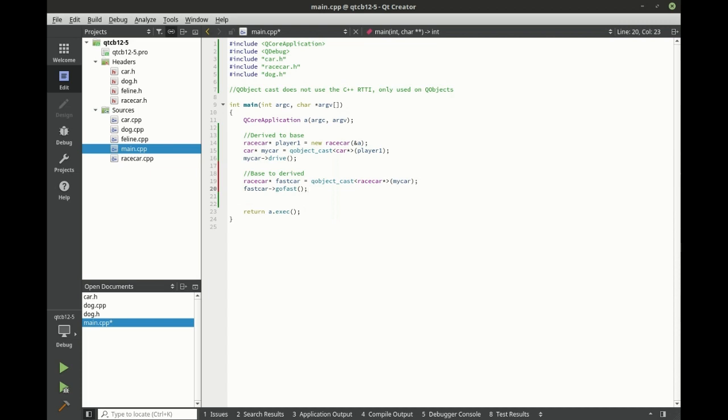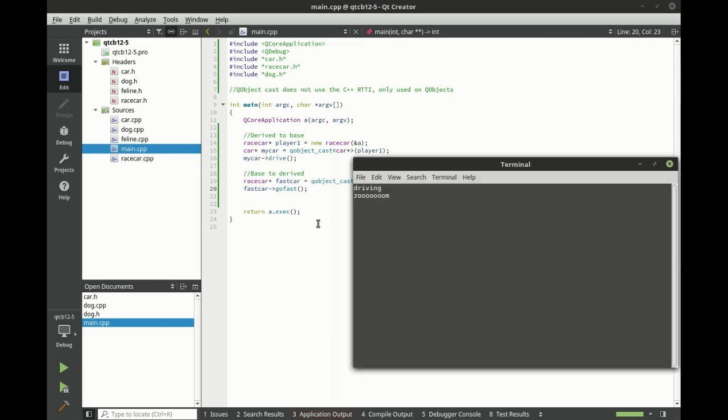But I wanted to demonstrate all that so you really understood QObject cast and what it's doing. Let's make sure we can actually use this as a race car. And sure enough, zoom just works.